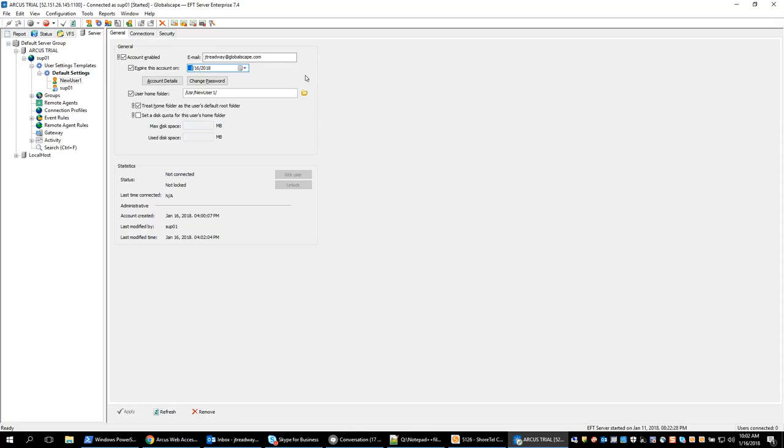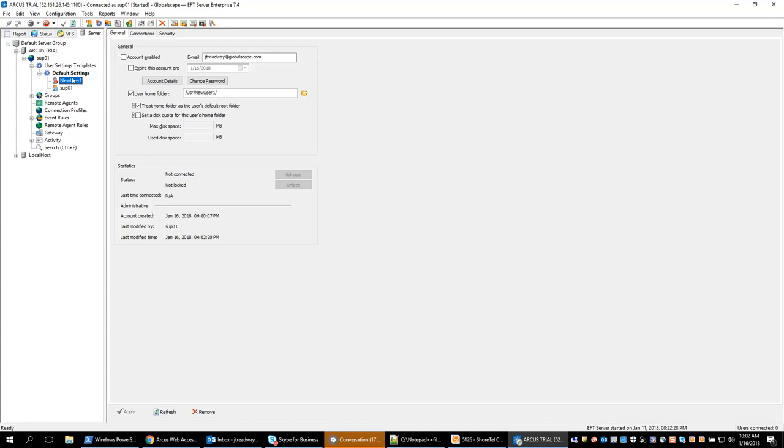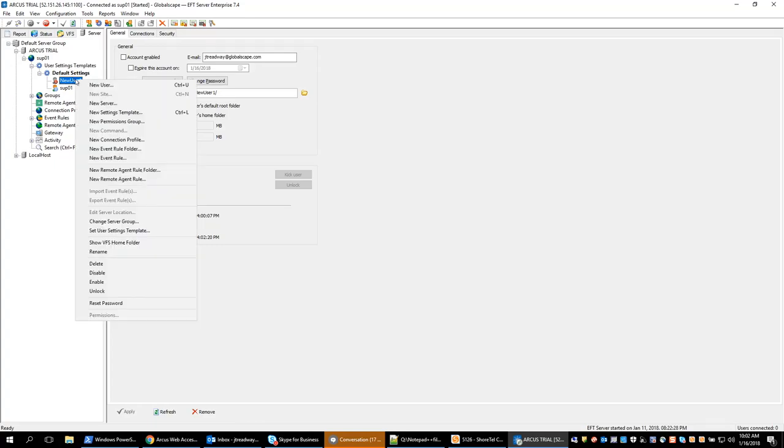So if you want them to expire immediately you can set it to a past date or you can go in and uncheck this account enabled option here. And from there we'll see that the user is no longer enabled versus the currently enabled user. So after the account's been disabled or expired for a certain amount of time we can then go in and delete the user.